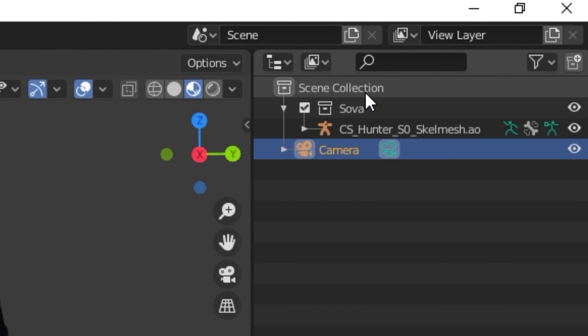In Render settings, set samples to 250 and leave noise threshold at 32 — this bumps up quality. If you have a good GPU, switch from CPU to GPU Compute; if you have a strong CPU, keep it on CPU. Scroll down and enable the Denoising checkbox to reduce noise and improve render quality. Go to Output tab, scroll down, and set Compression to zero for best quality. You can turn off Ambient Occlusion as it can make things overly bright.